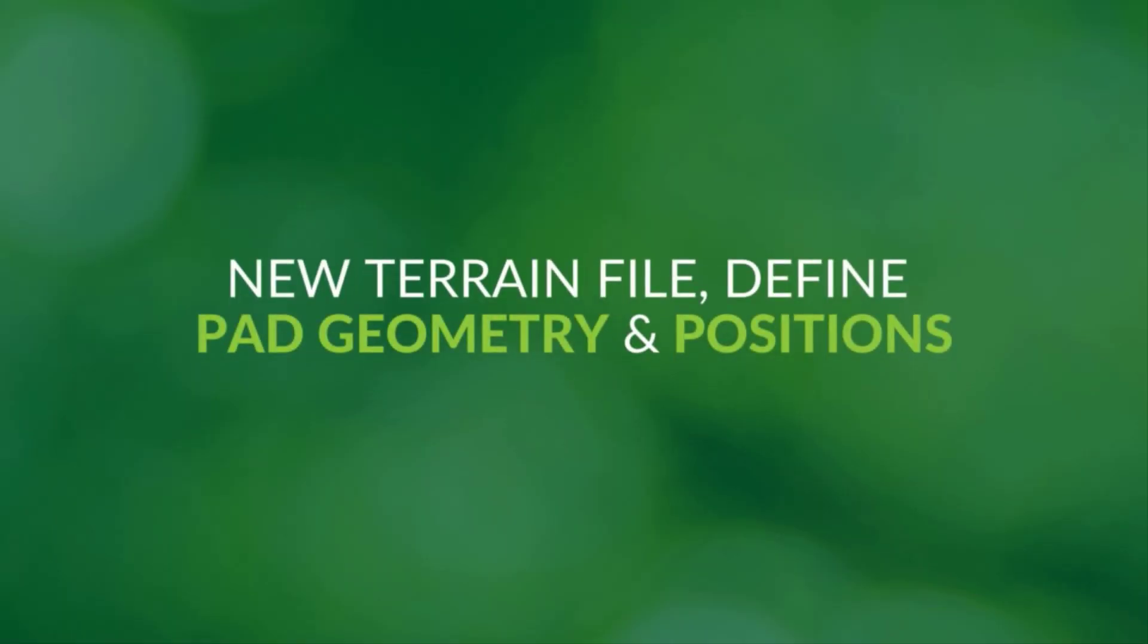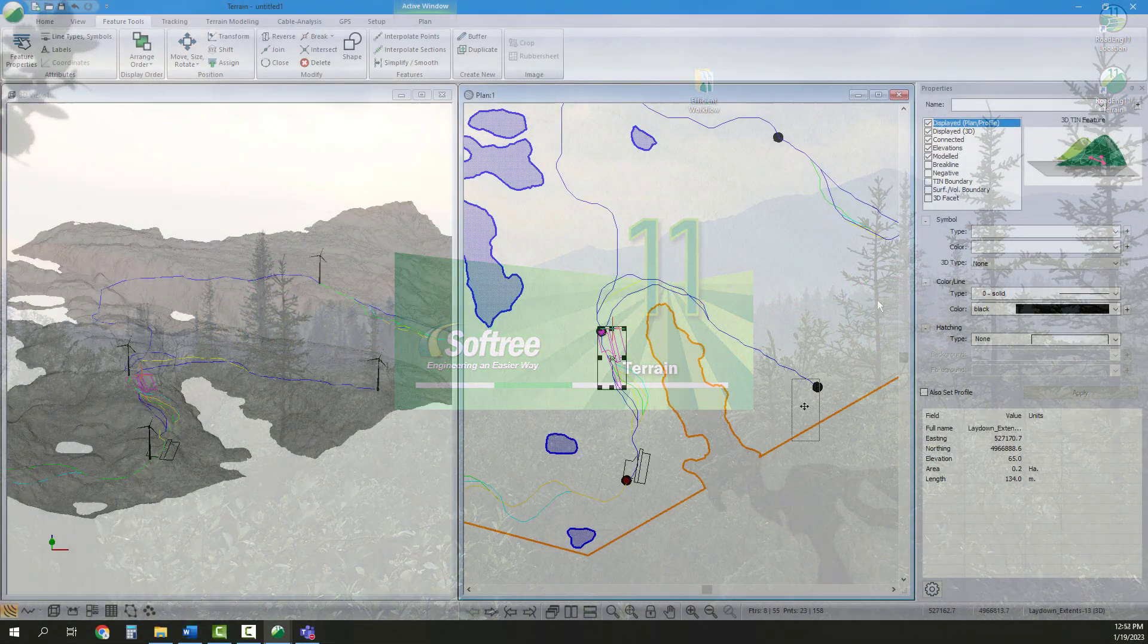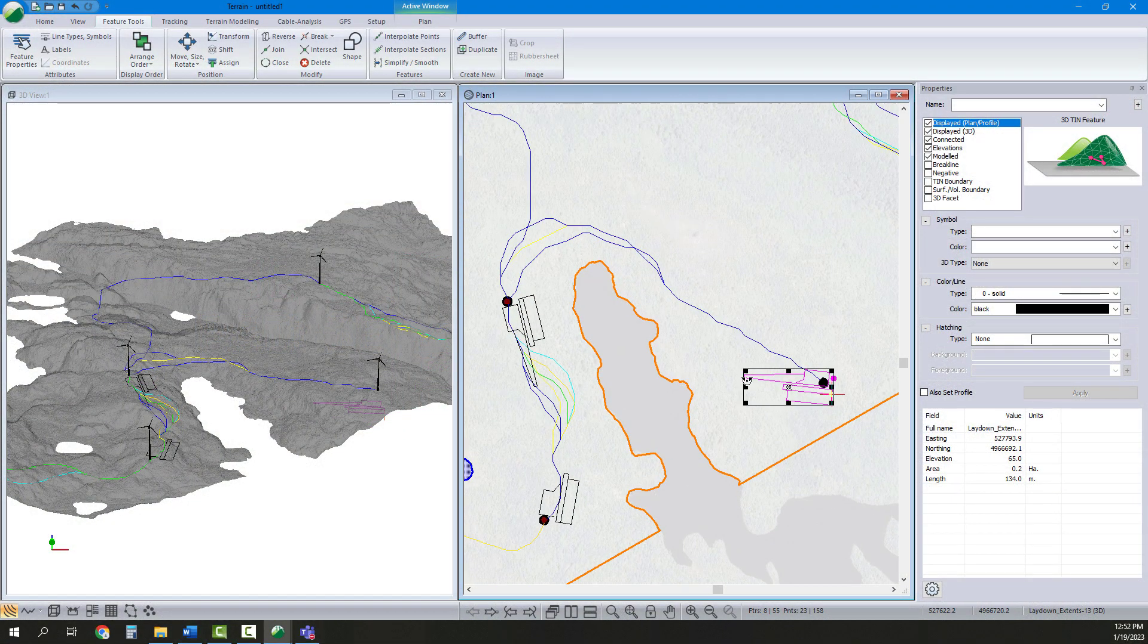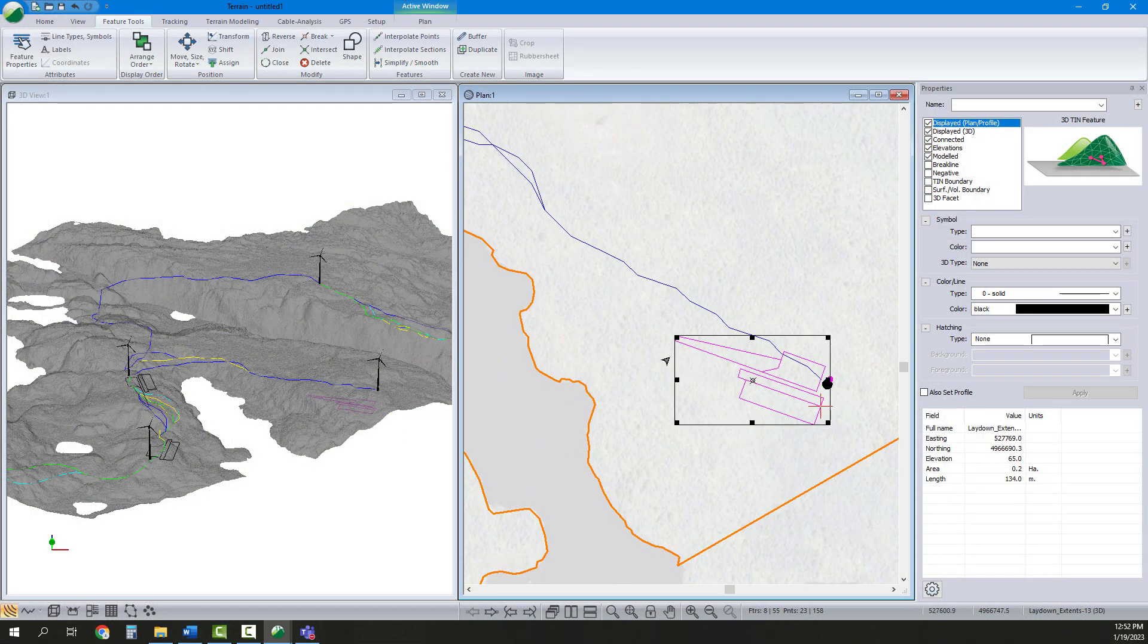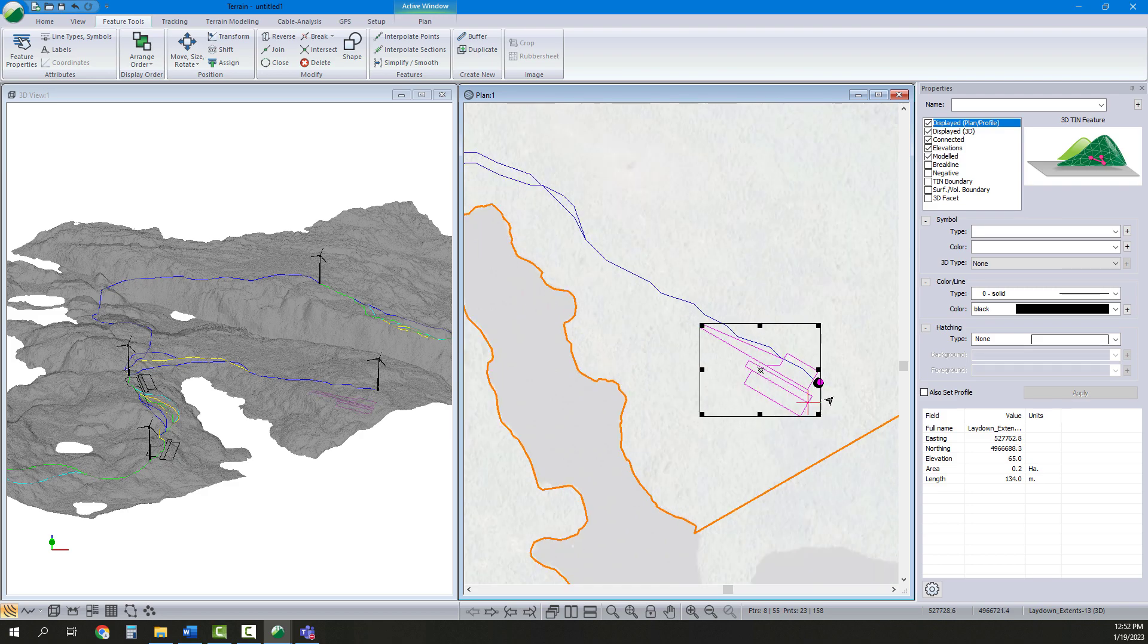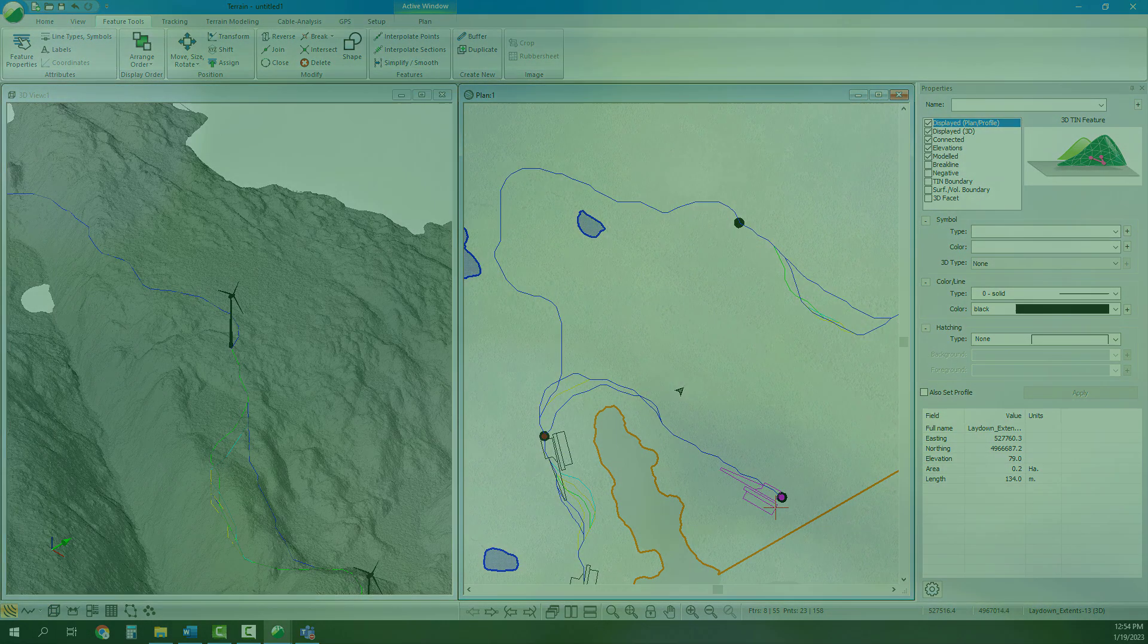In another file, with our topo file as a background, we define our approximate pad geometry and positions. We will use these pads as reference features and optimize their earthworks alongside the roads.